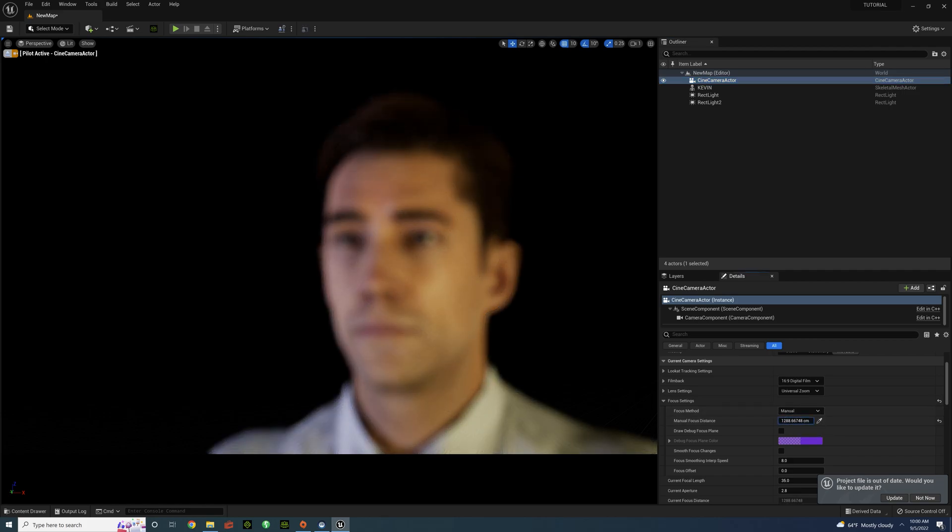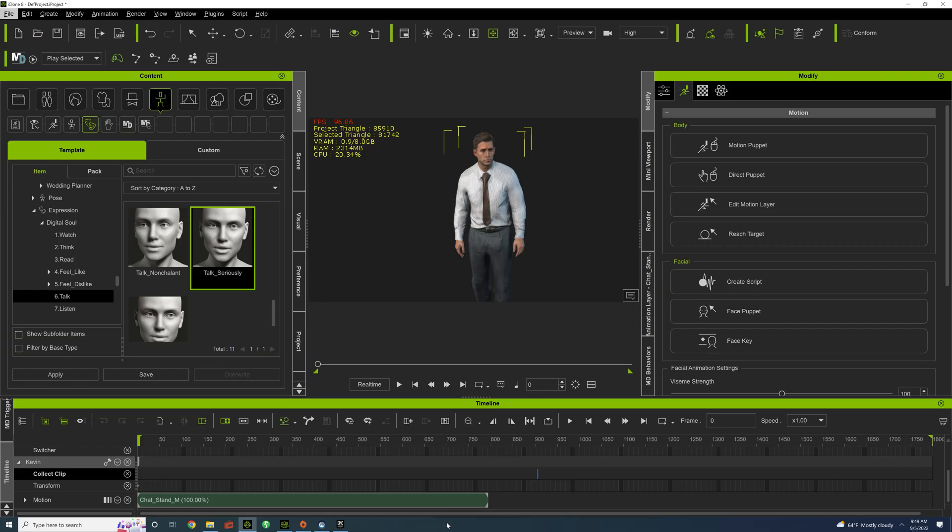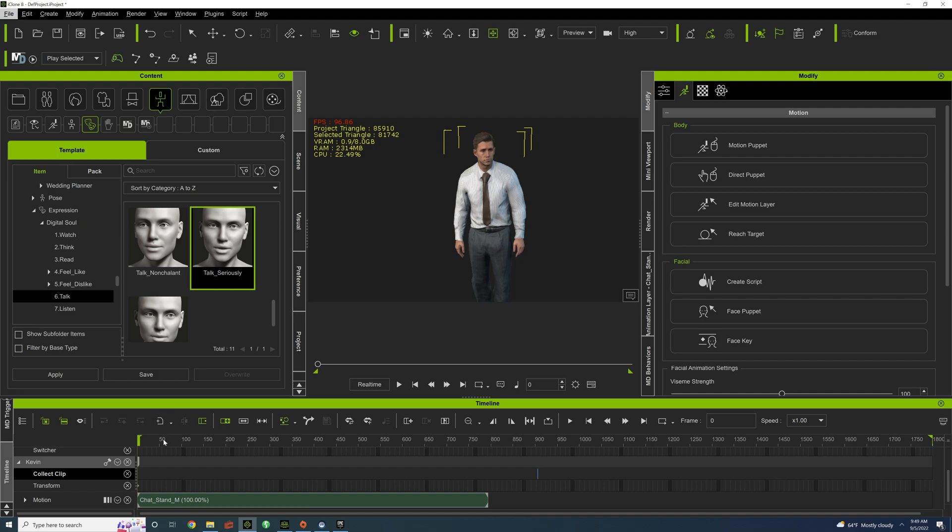Now, our character is ready for animation. Alright, so we're here in iClone and we have Kevin animated.